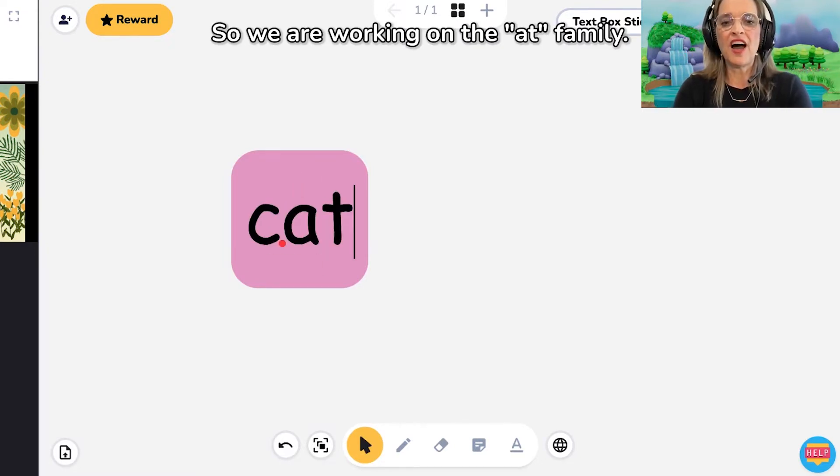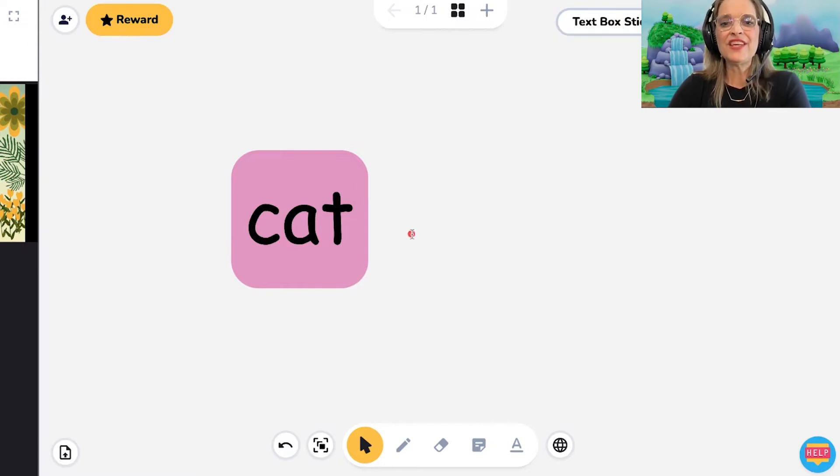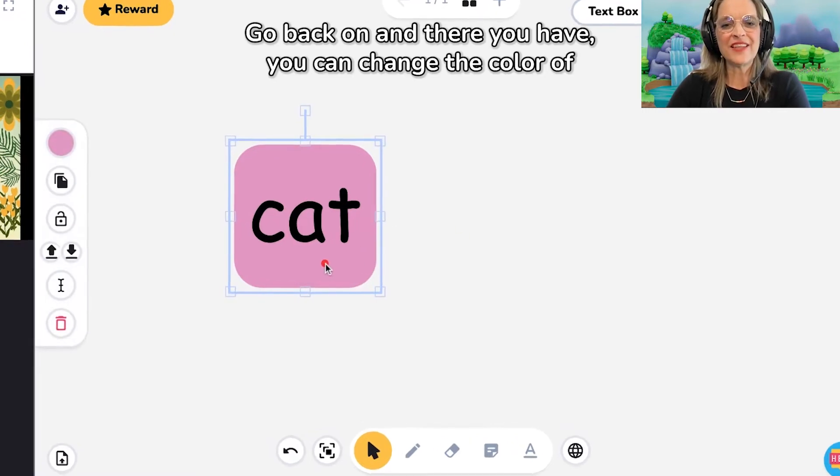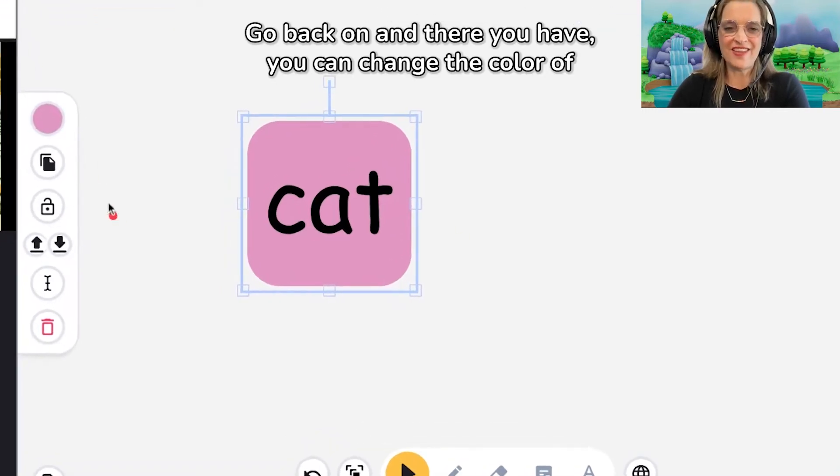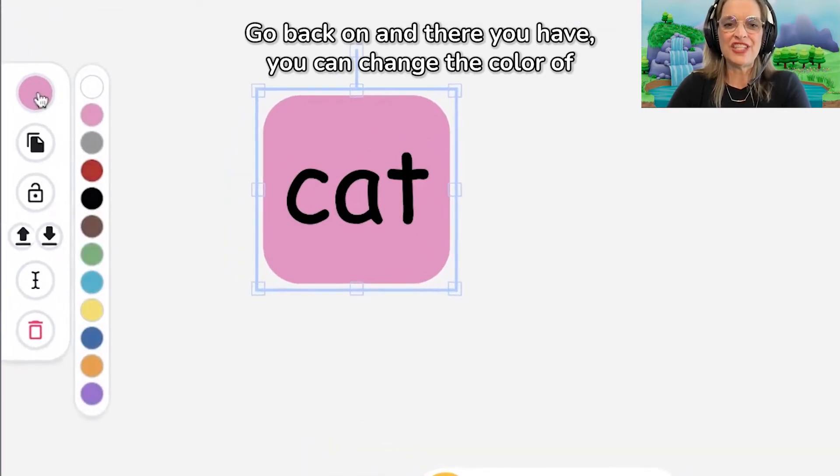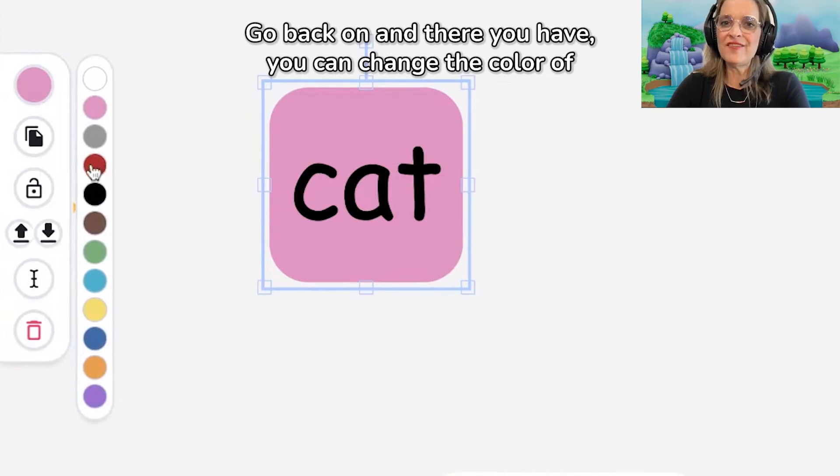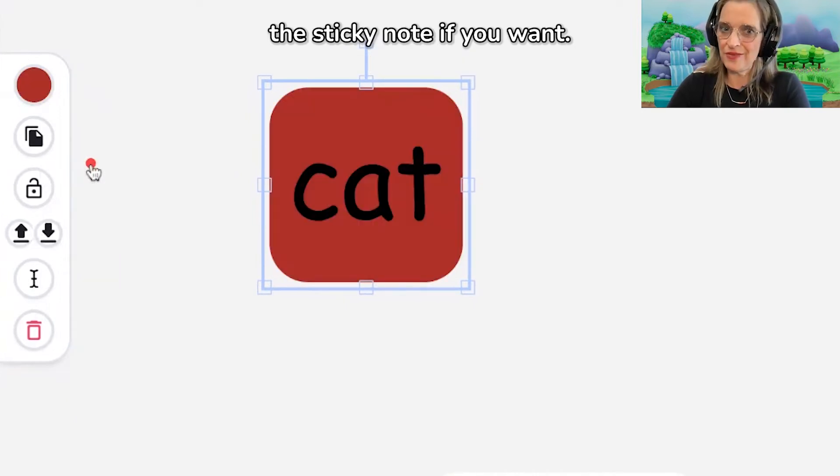We are working on the at family. So click off, go back on, and there you have. You can change the color of the sticky note if you want.